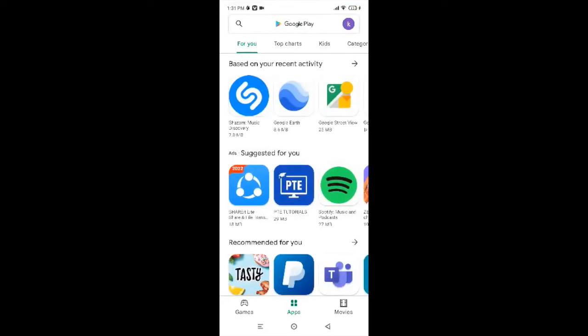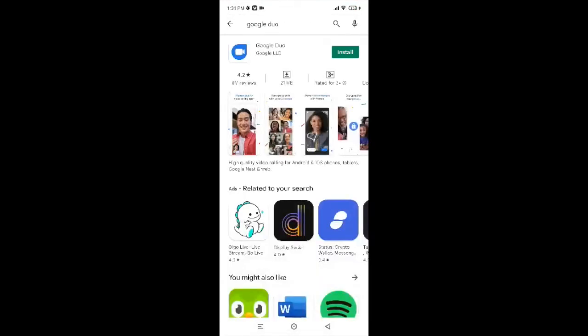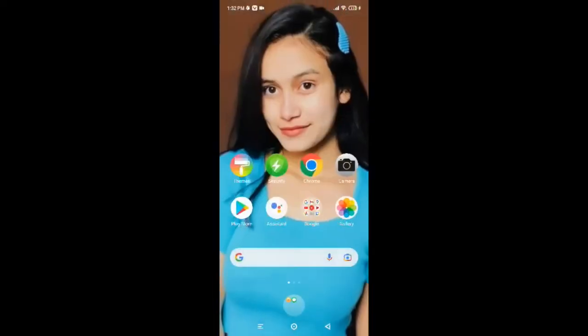After tapping on the Play Store, go to the search box and type 'Google Duo'. Now click on the green install button in the top right corner and you're almost done. You just have to wait for it to get installed. Once Google Duo has been installed, tap on 'Open' to use it.